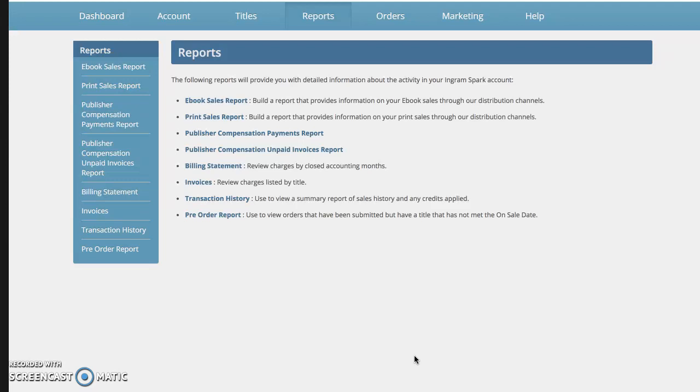The good news is that IngramSpark has incredible resources and help support area. If there's anything you ever can't find, just go into their help section.